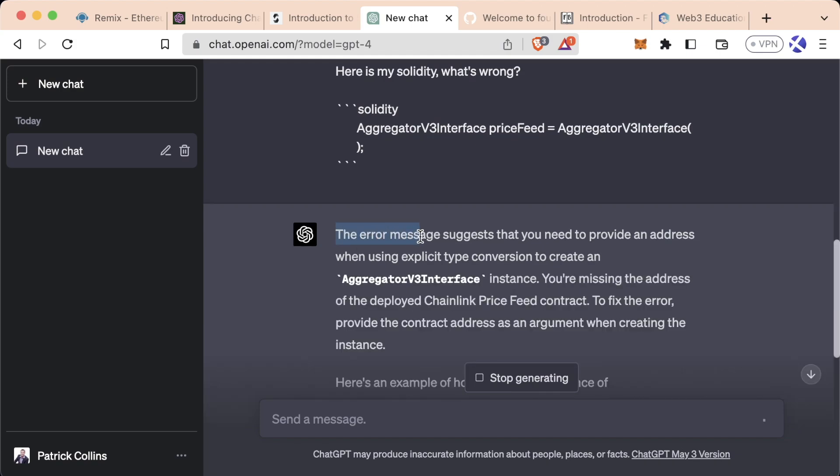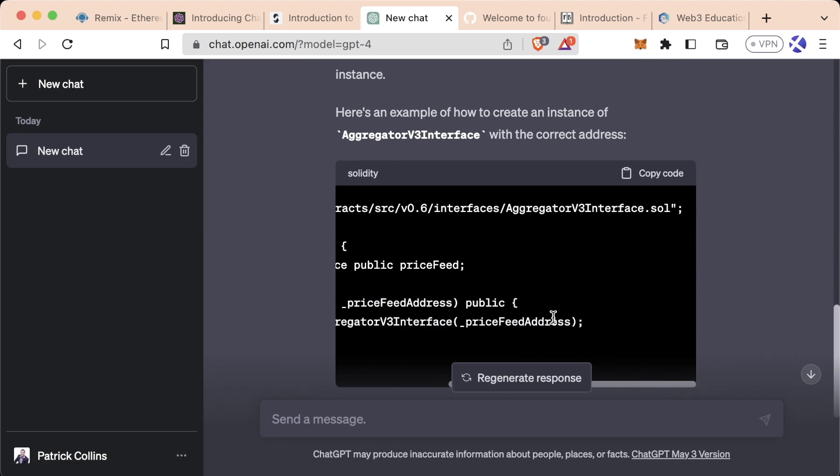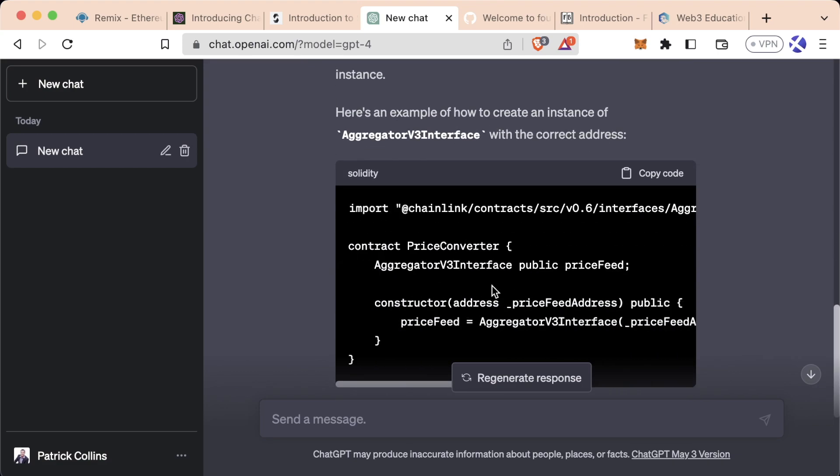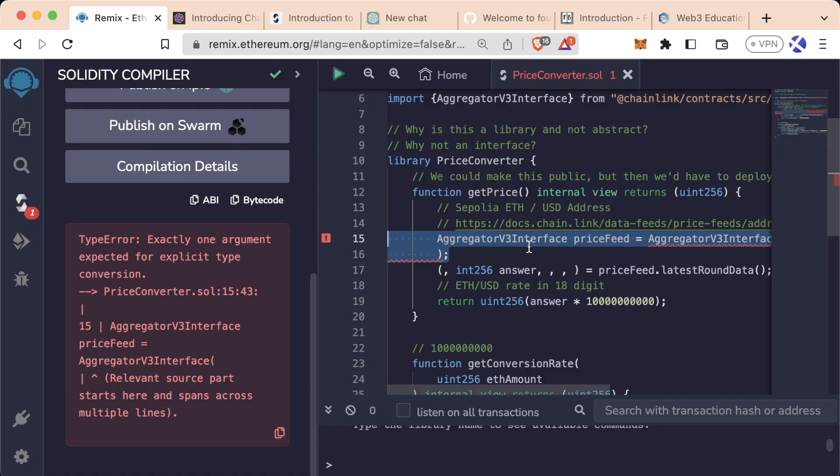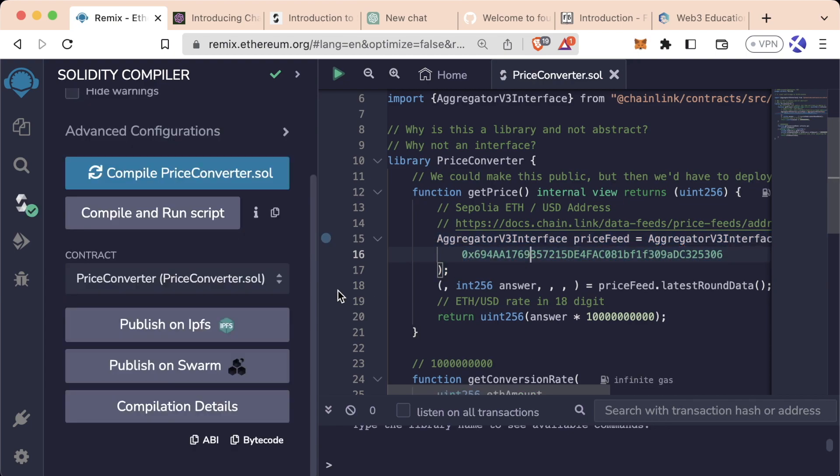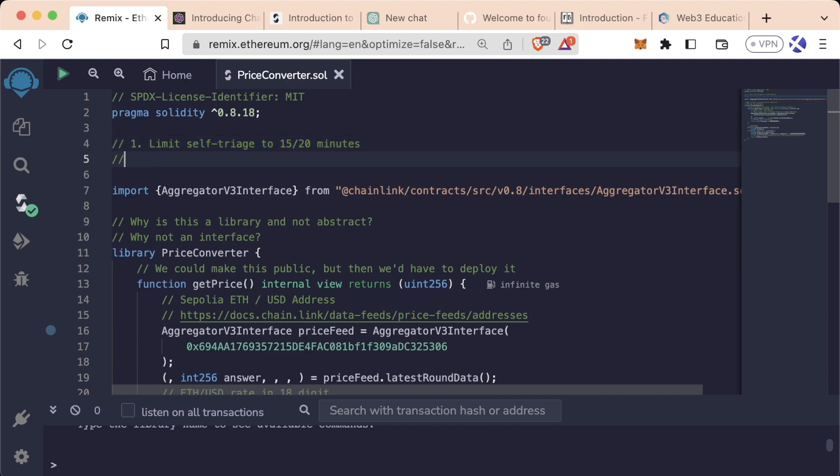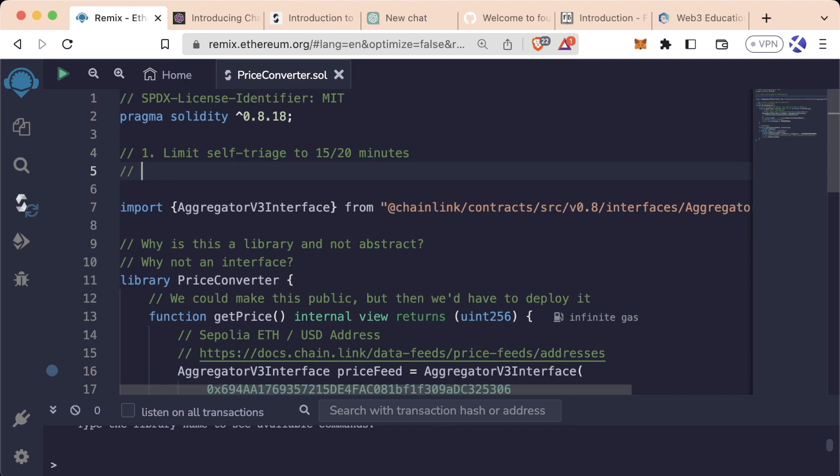Hit enter. And it'll probably give us the answer here. And sure enough, the error message suggests that you need to provide an address when using explicit type conversion. So we go, ah, okay, whoops, we need to actually add an address in here. It gives us an example. And we can go back to our code and paste that address in here and be good to go. So limit self-triage to 15, 20 minutes. That's going to be the first tip.